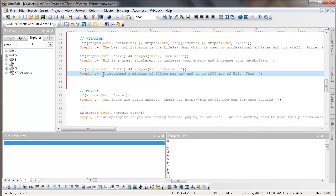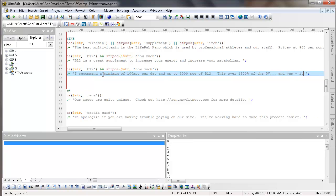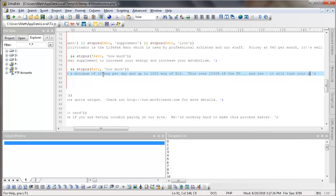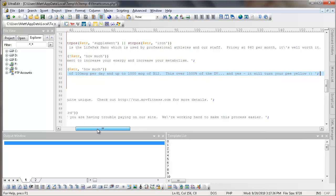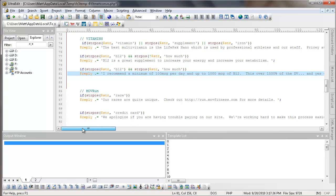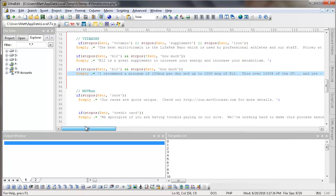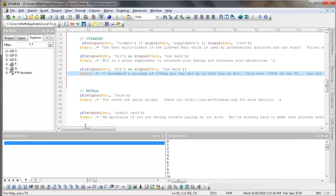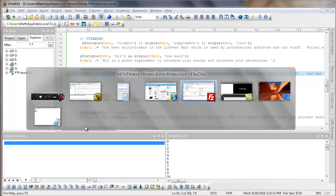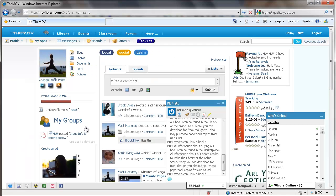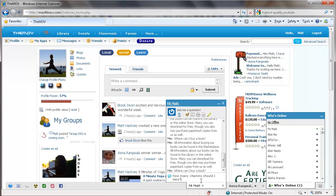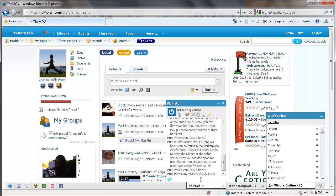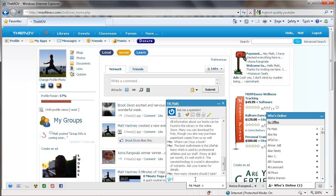Okay, so then on the B12, how much? I'm going to say... I recommend a minimum of 100 MCG per day and up to 1000 MCG of B12. This is over 1500% of the DV. And yes, it will turn your P yellow. Okay, so... I will save that. And before I upload it, let's go back in here. And let's say... How many vitamins should I take?